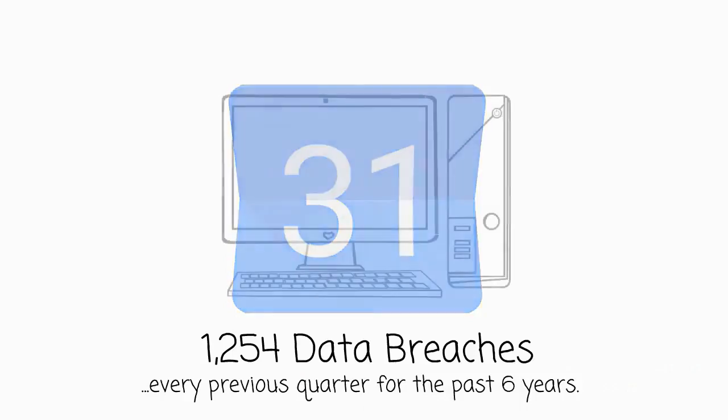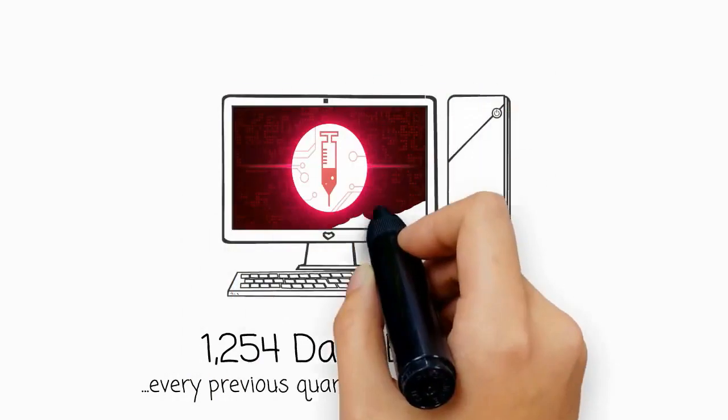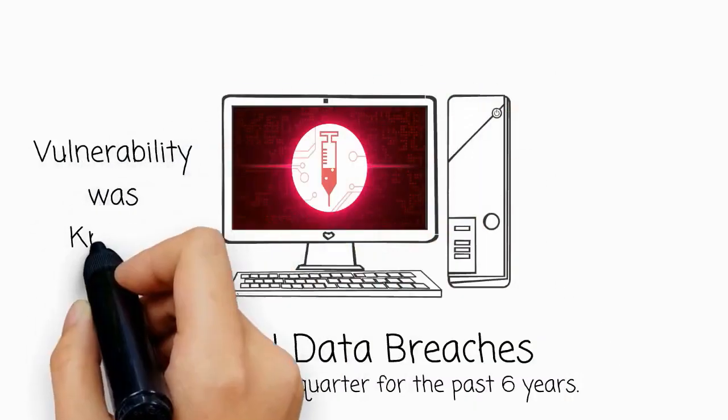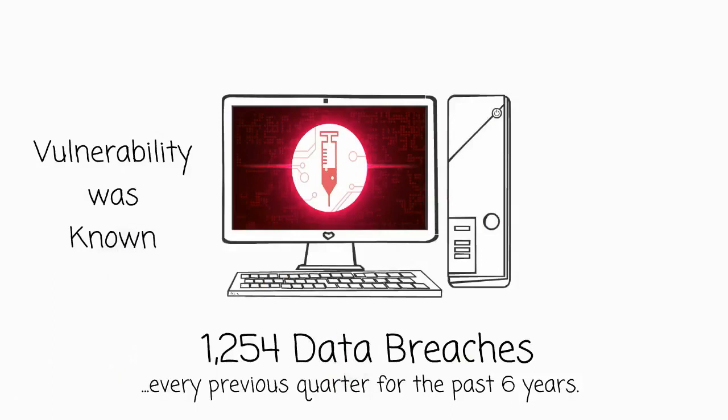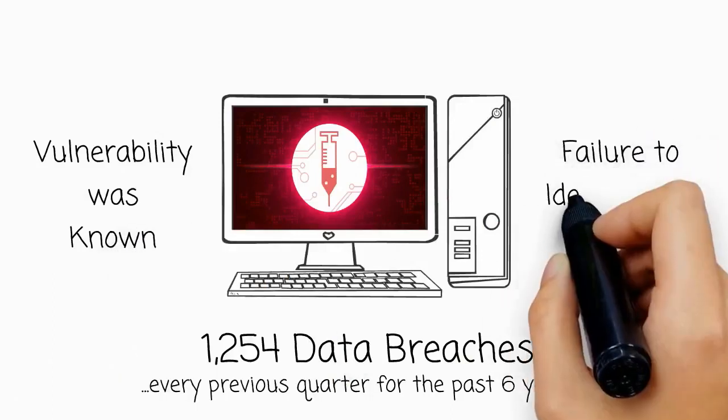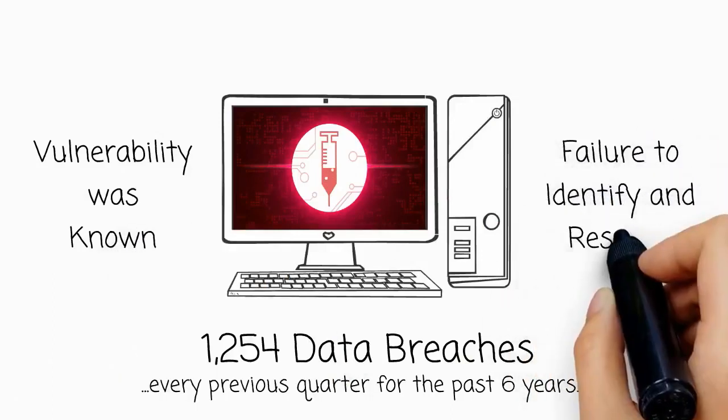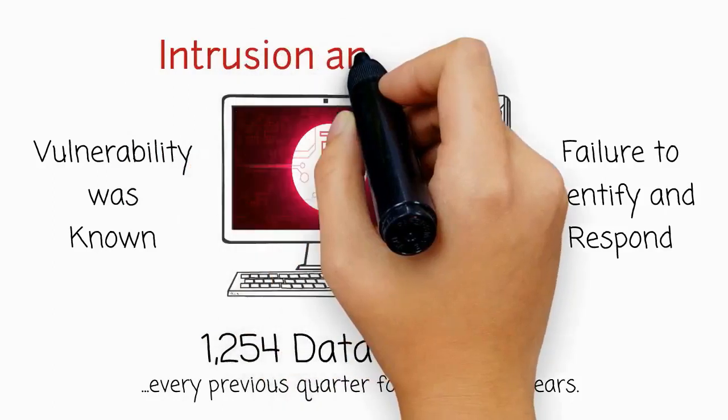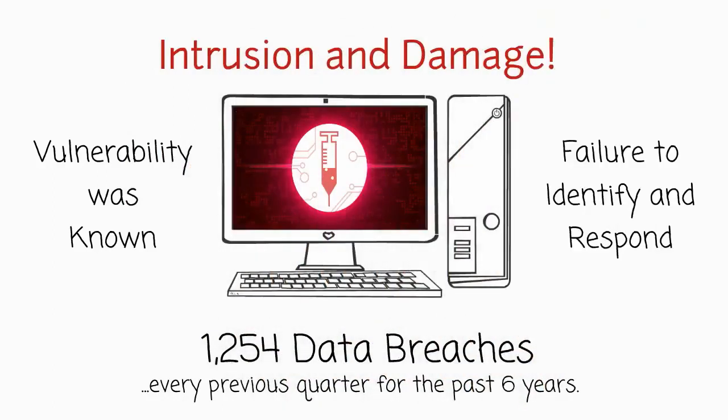For the vast majority of these attacks, the vulnerability involved was known, but a failure to identify and respond effectively ultimately led to an intrusion and damage.